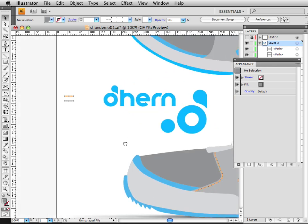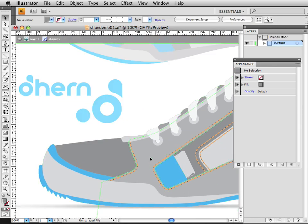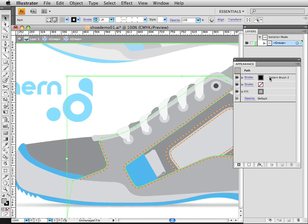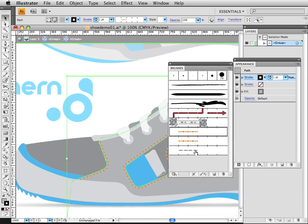OK, so now I go back in here, select this object. I've got this Pattern Brush selected there, and I'm going to choose this one, this new one, instead.